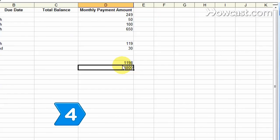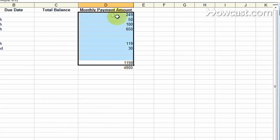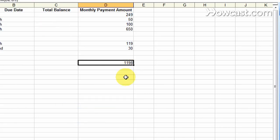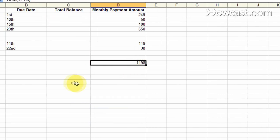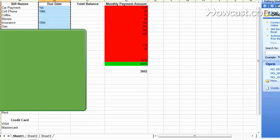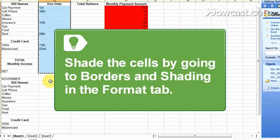Step 4. Type your monthly income amount in the row beneath the monthly total amount due in column D. Label this row monthly income in the same row but in column A. For easy identification, shade your outgoing expenses and your income in different colors by going to Borders and Shading in the Format tab.